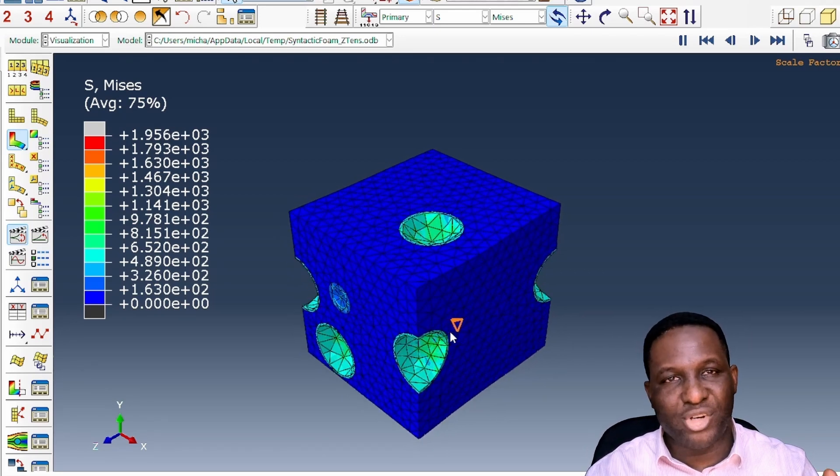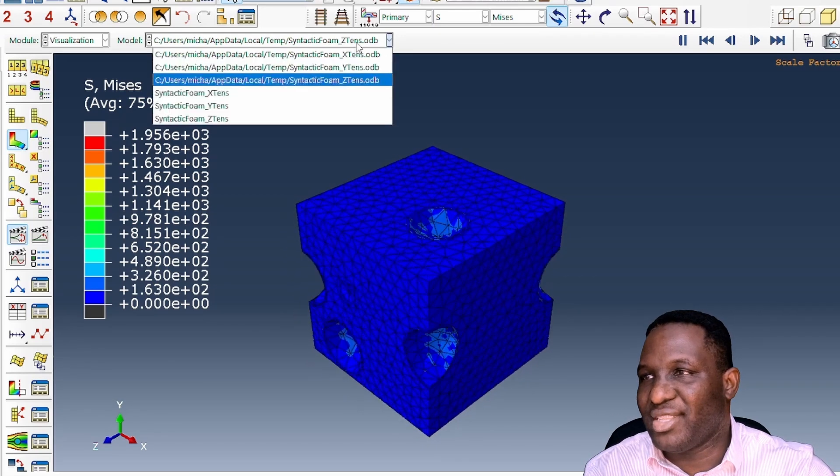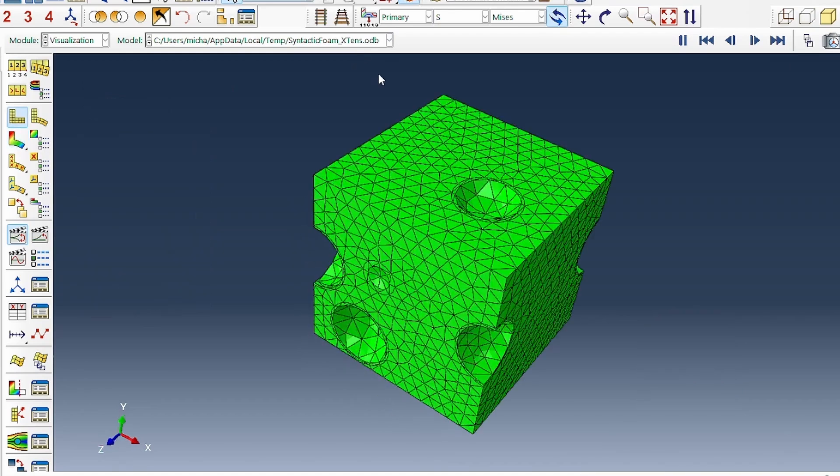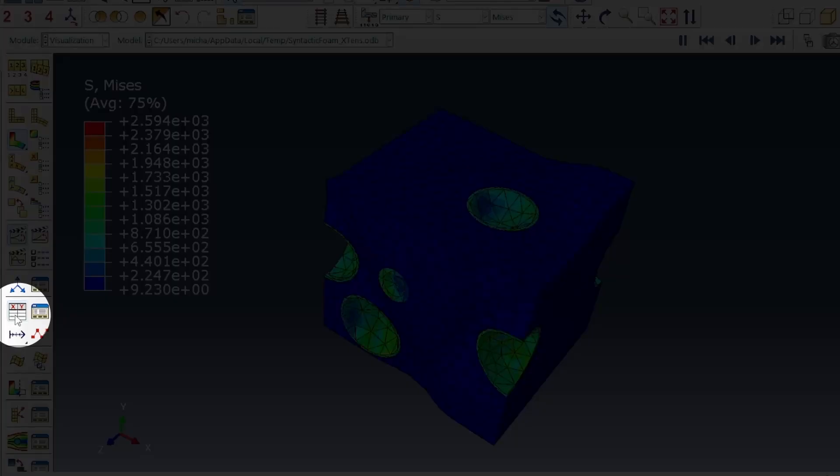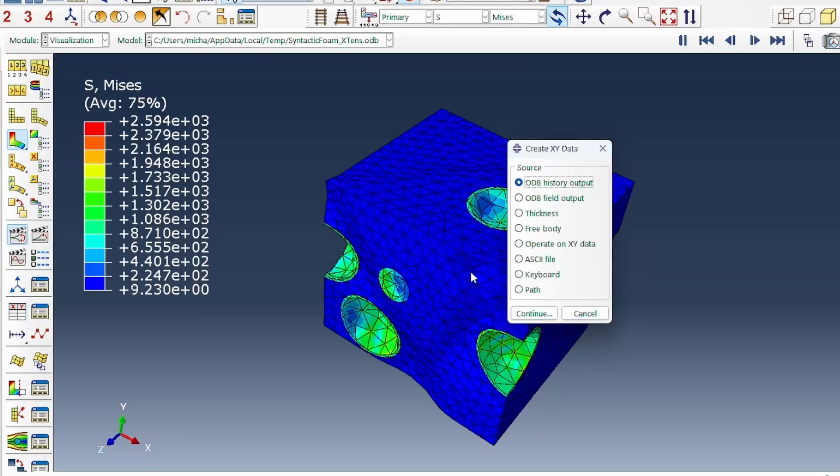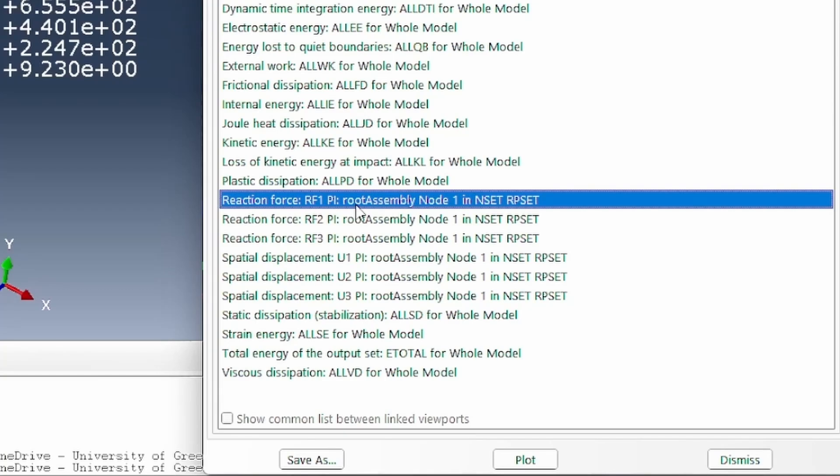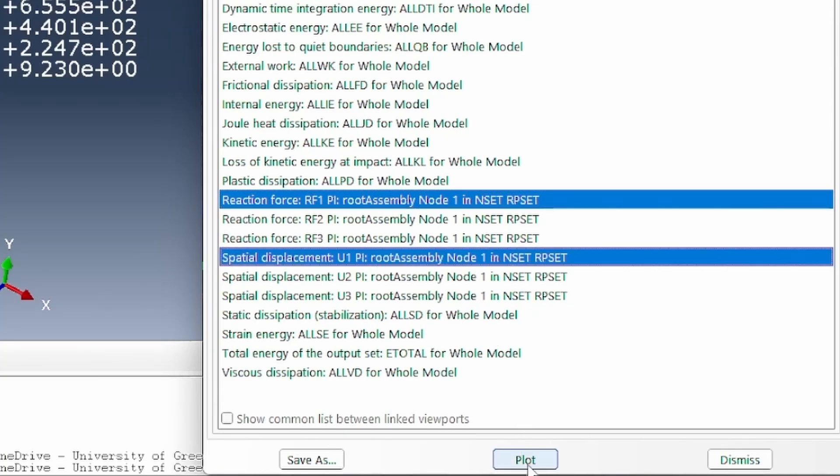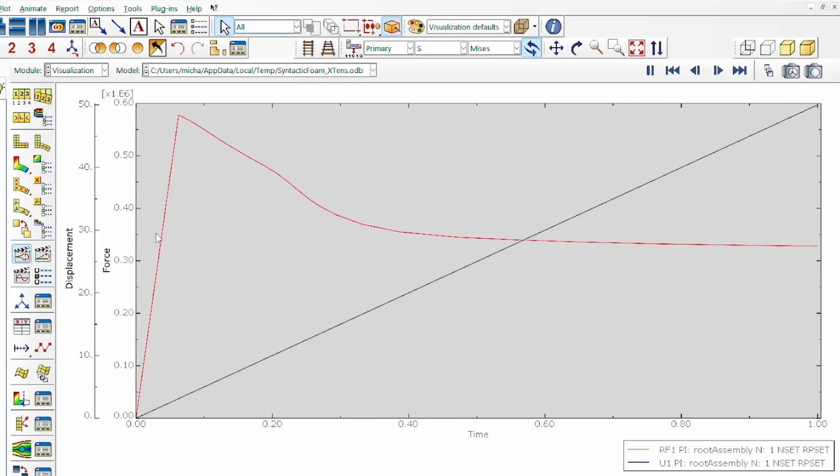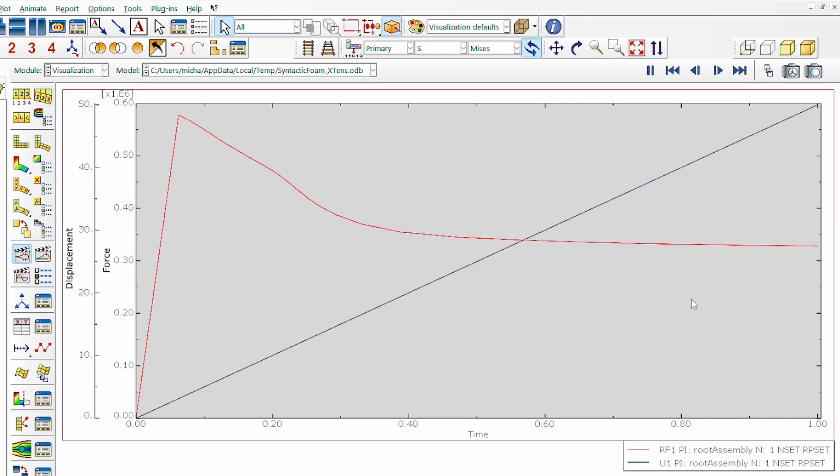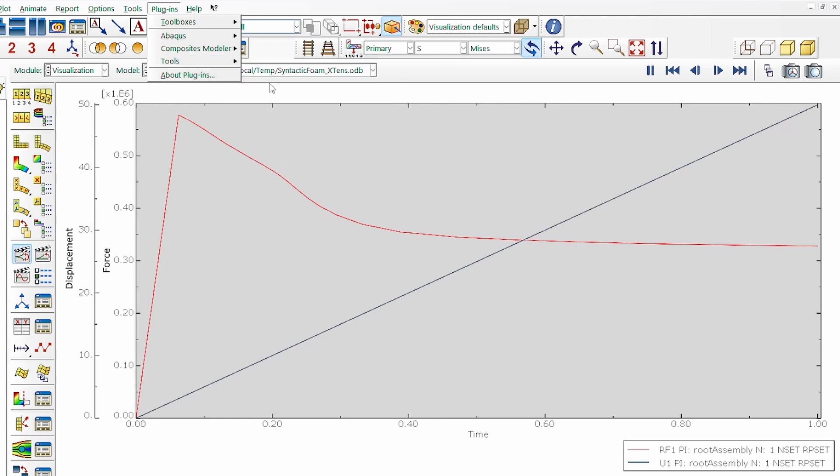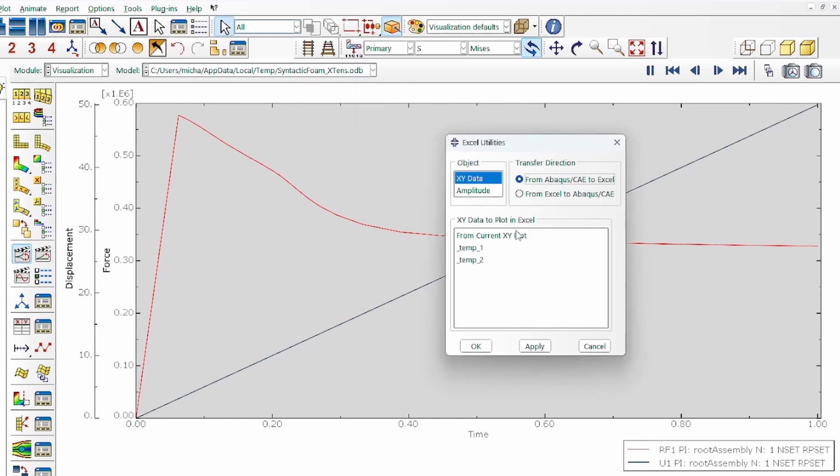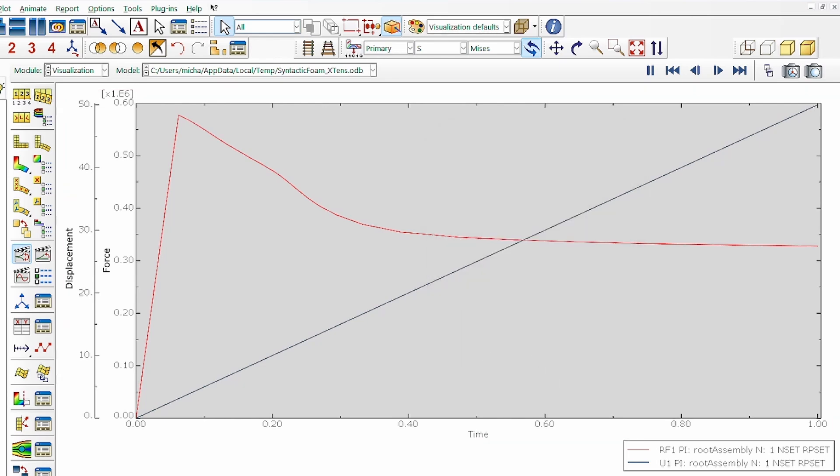What will really be interesting is to extract the stress-strain data associated with them. Let's go back to the X tension and extract that. We click on this and track the history output. We already asked it to record the history output. We want the X-directional reaction force in the 1 and displacement in the 1, and we plot that. It gives us a nice graph. We're going to use tools, Excel utilities.